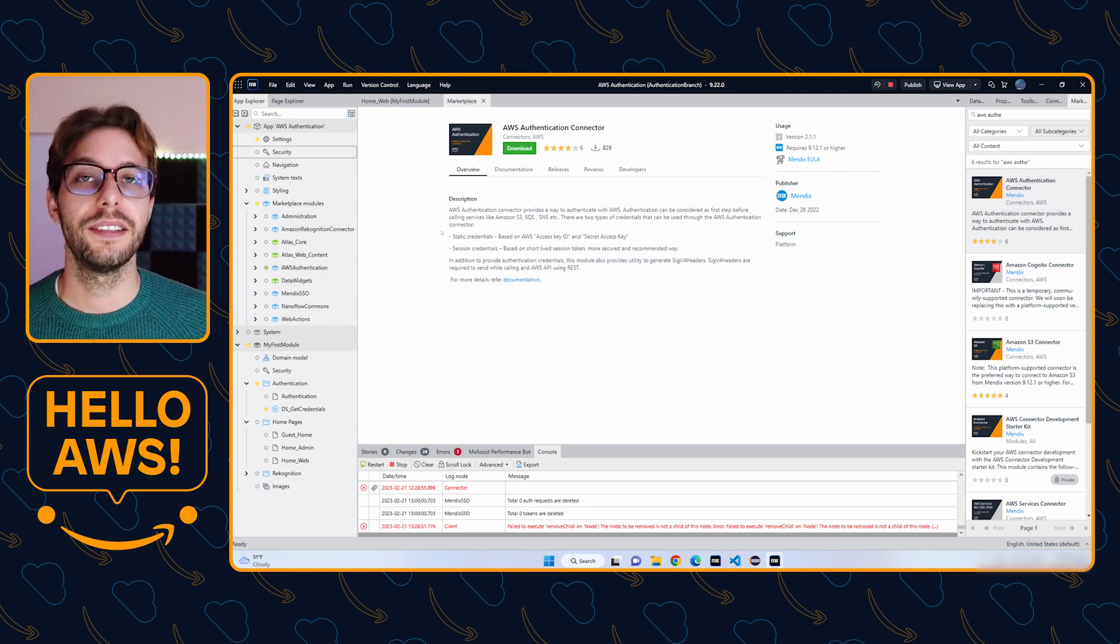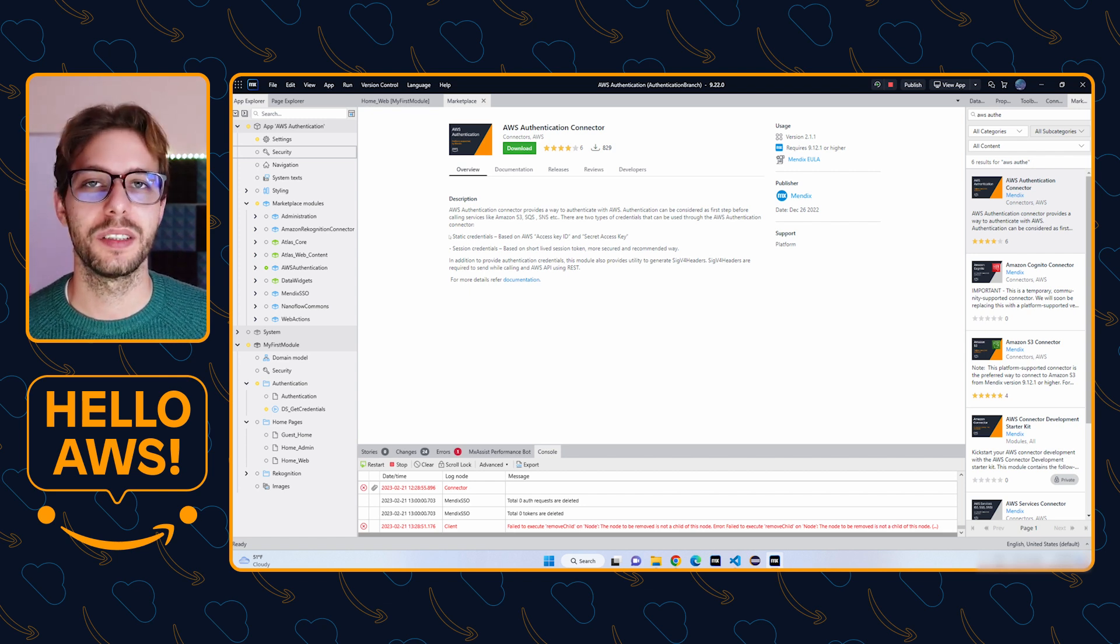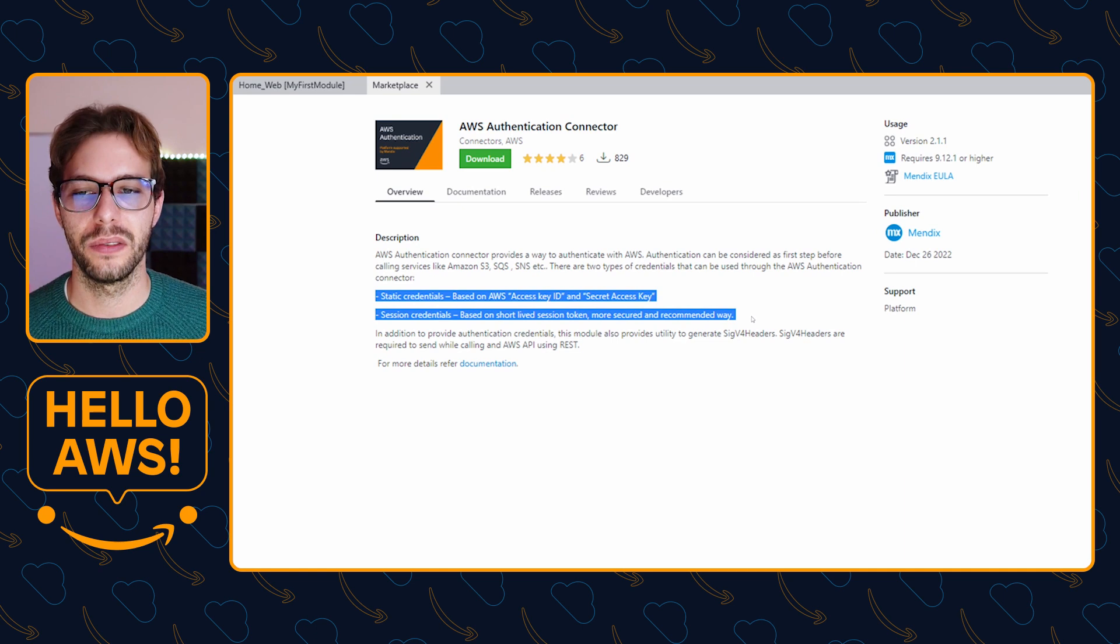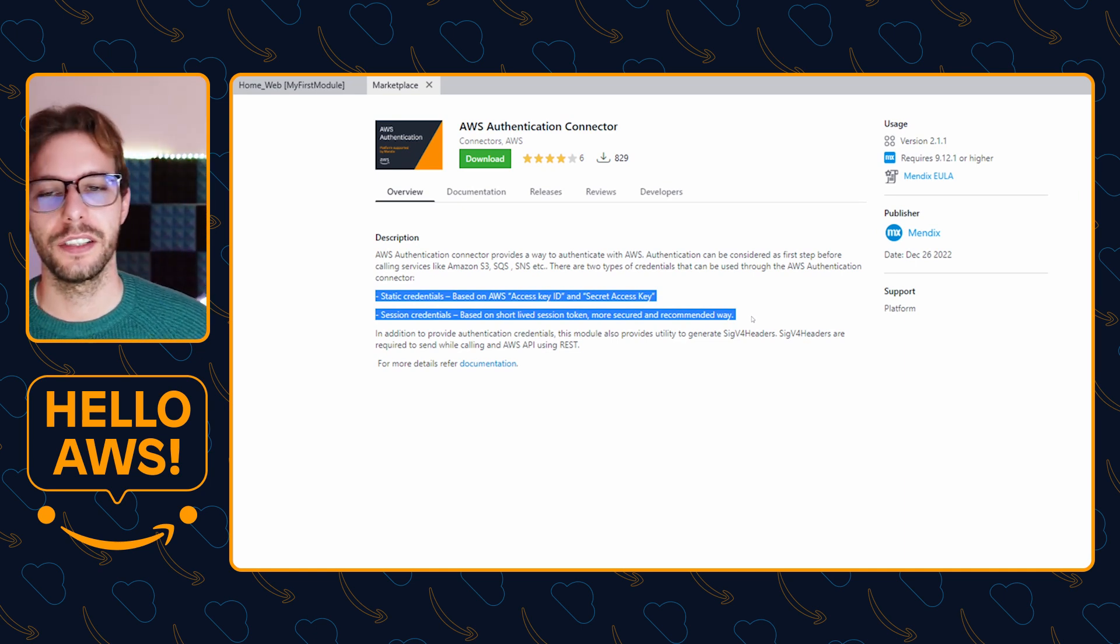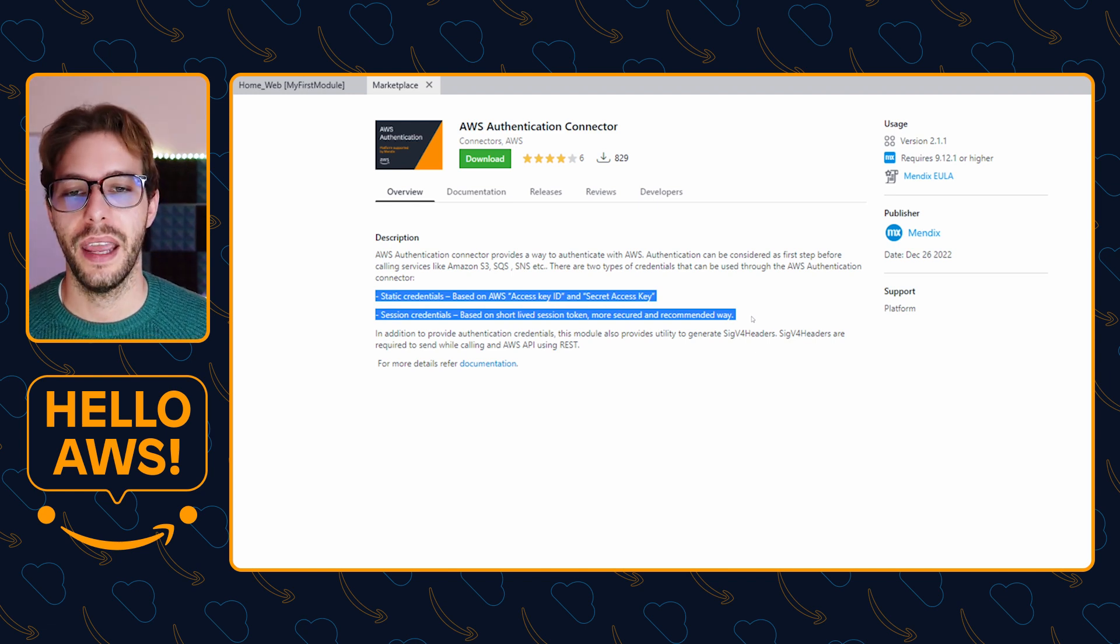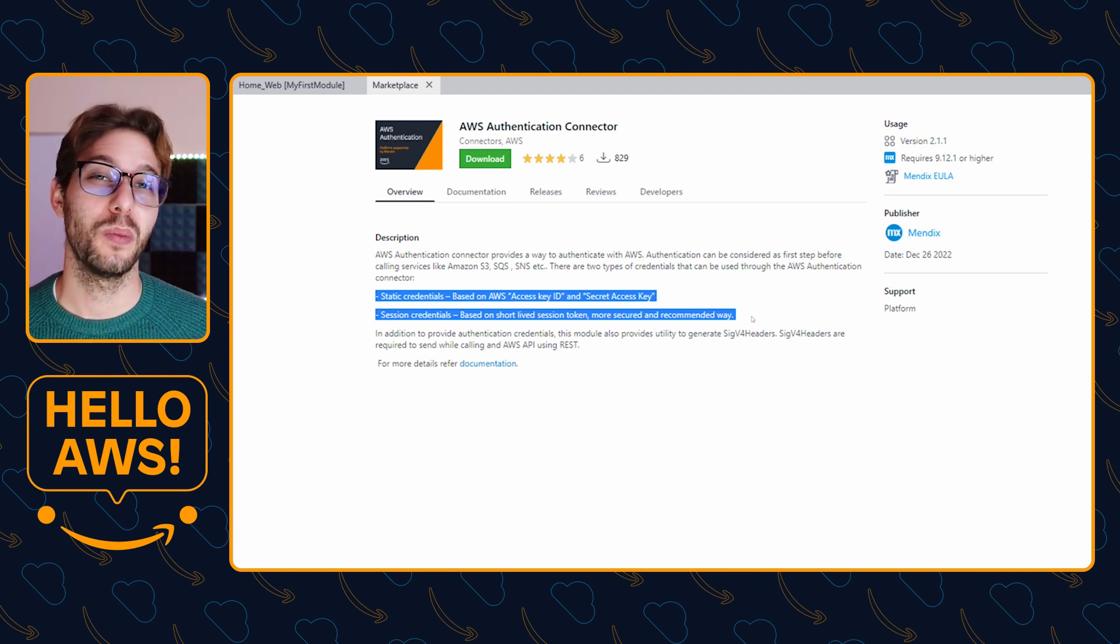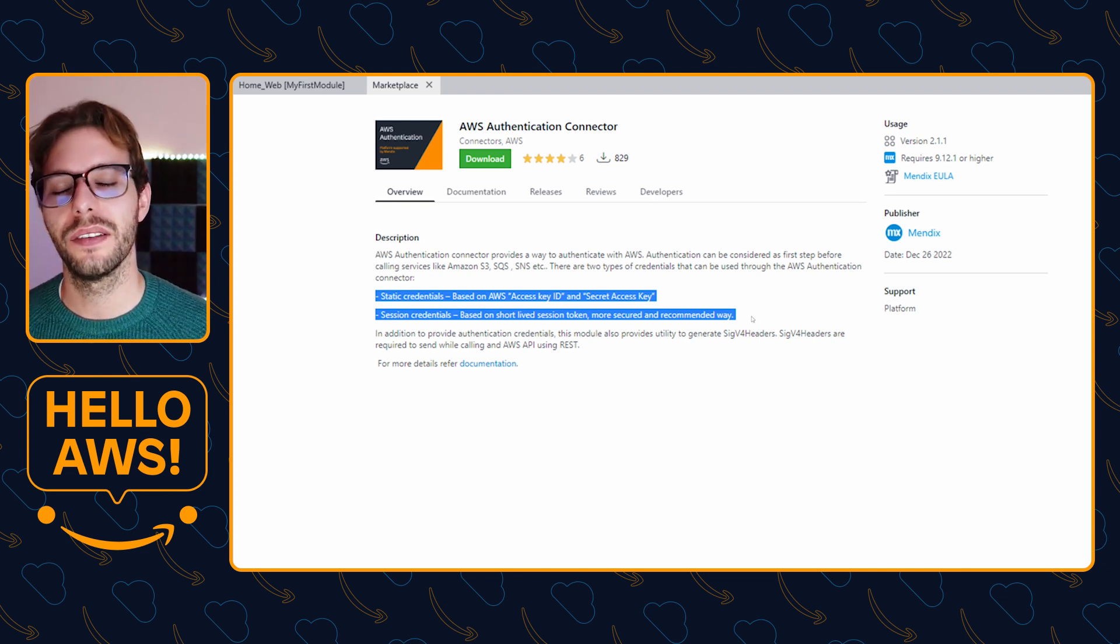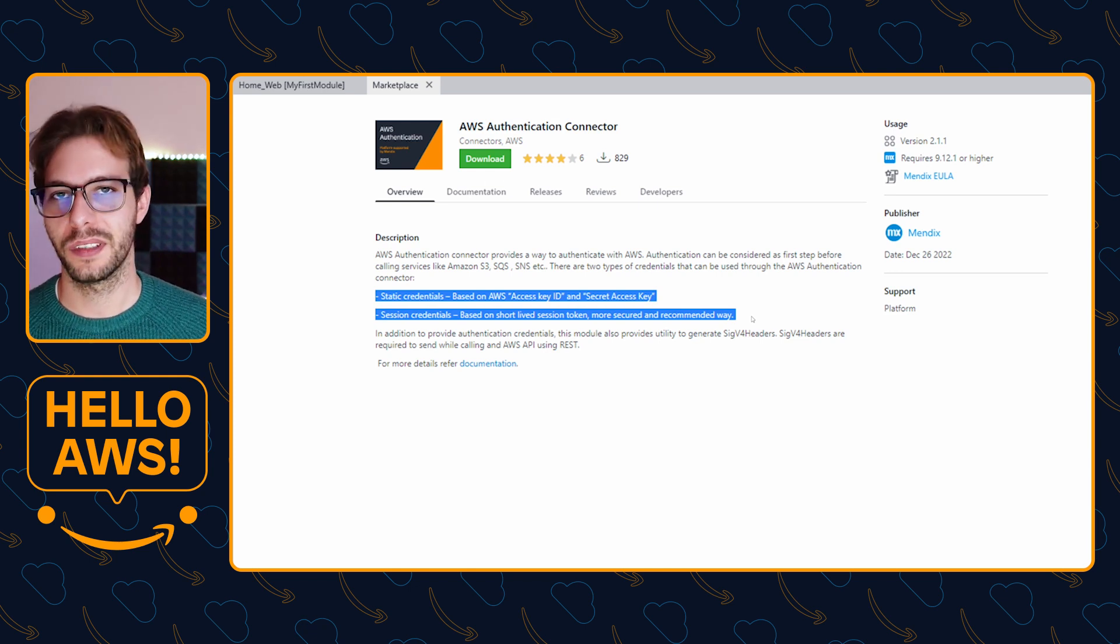As you can see under the overview on the marketplace page, this module supports two methods of authentication. First up, they have static credentials which is based on AWS access keys and secret access keys. This method may be what most developers are familiar with, but it's actually less secure. If someone gets access to those credentials, your app is exposed.